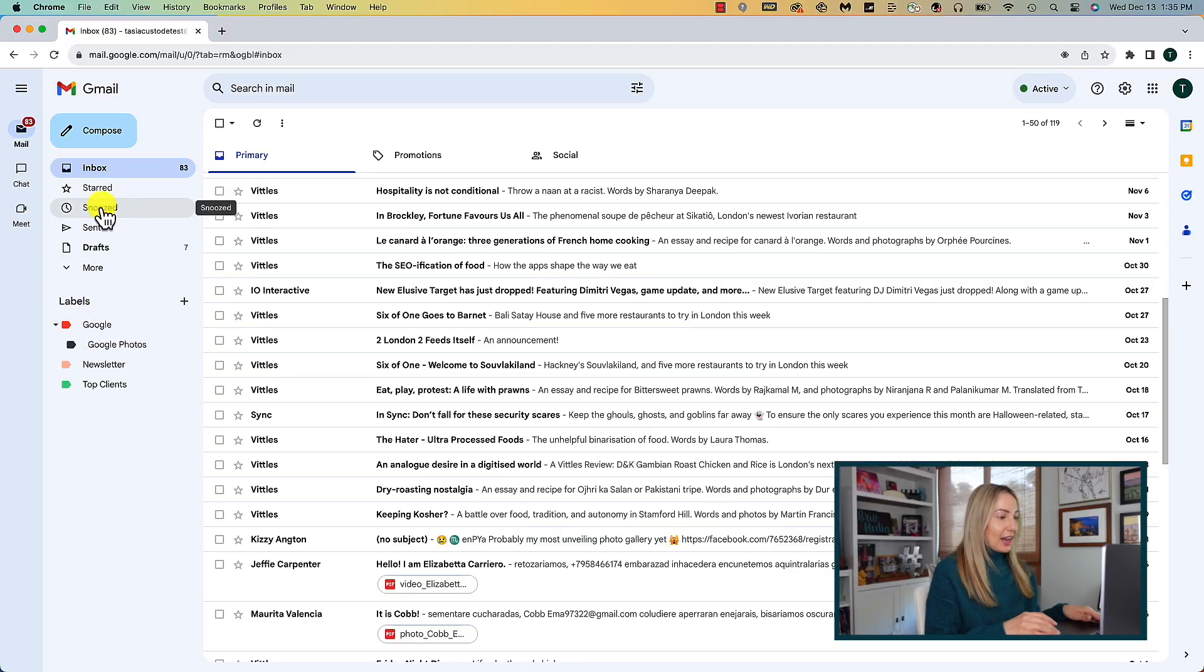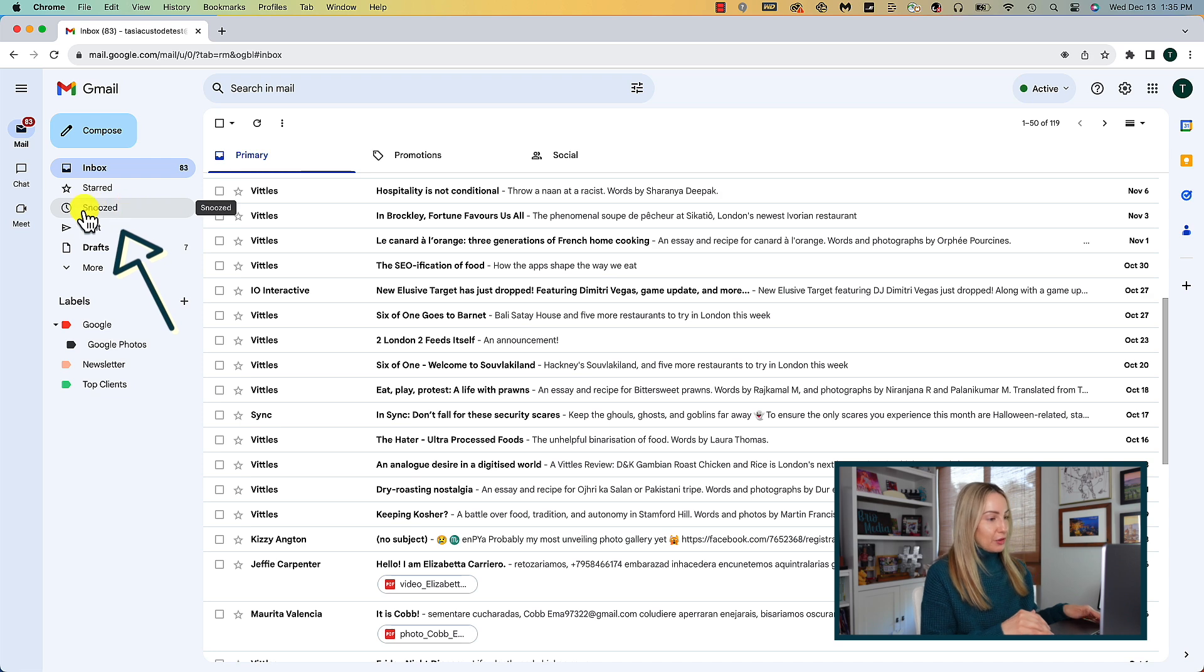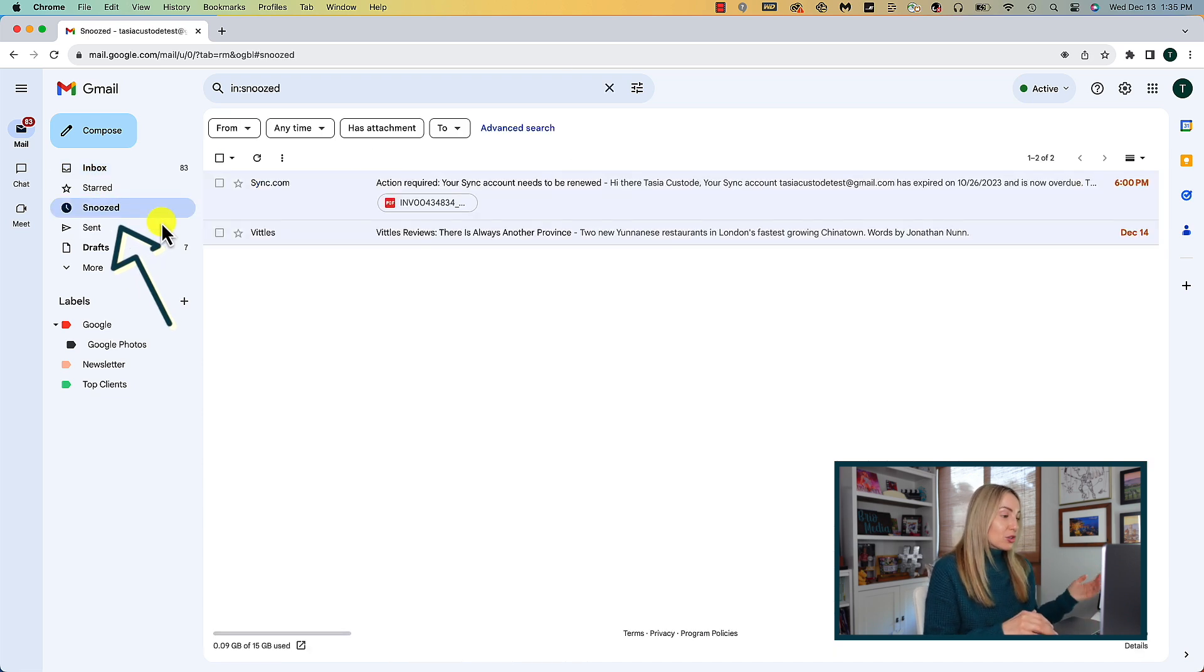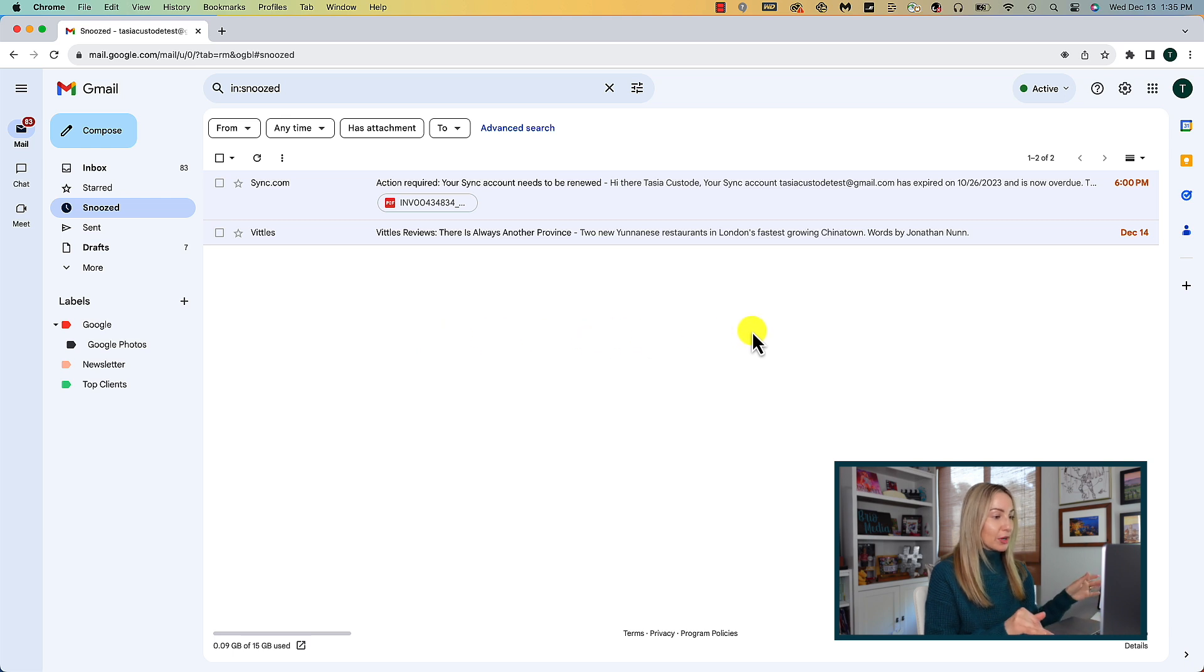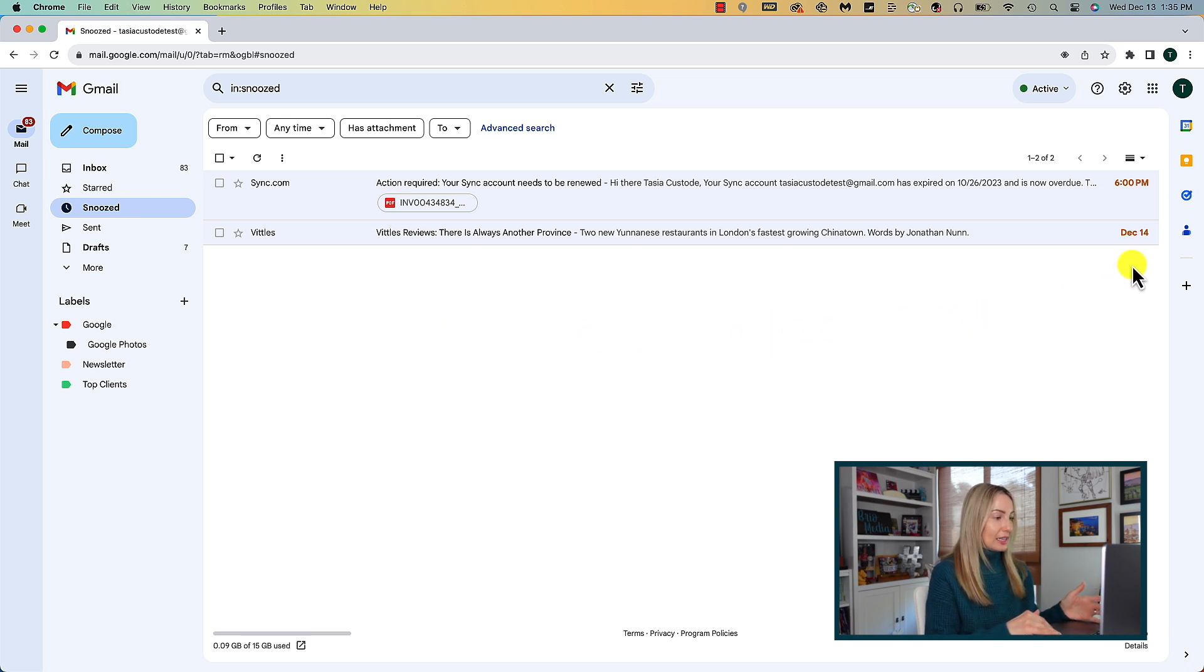Just take a little gander right here at the left hand side of your inbox and you may notice a snoozed option. Simply click on that option and voila, here we go. We've got all of our snoozed emails right here.